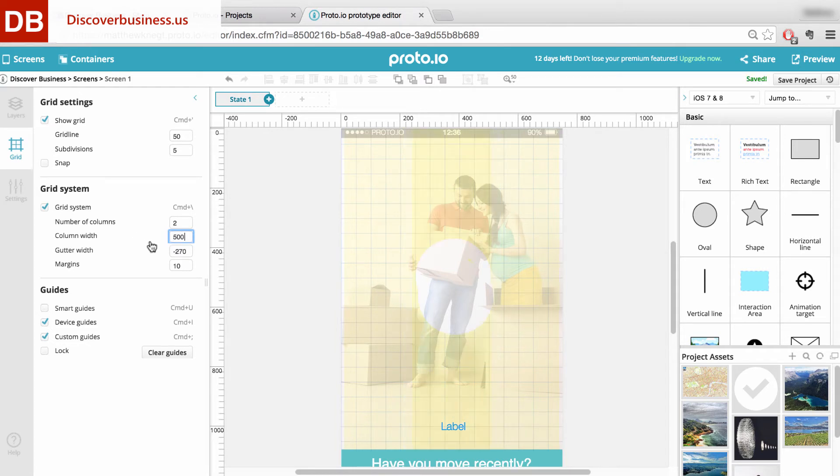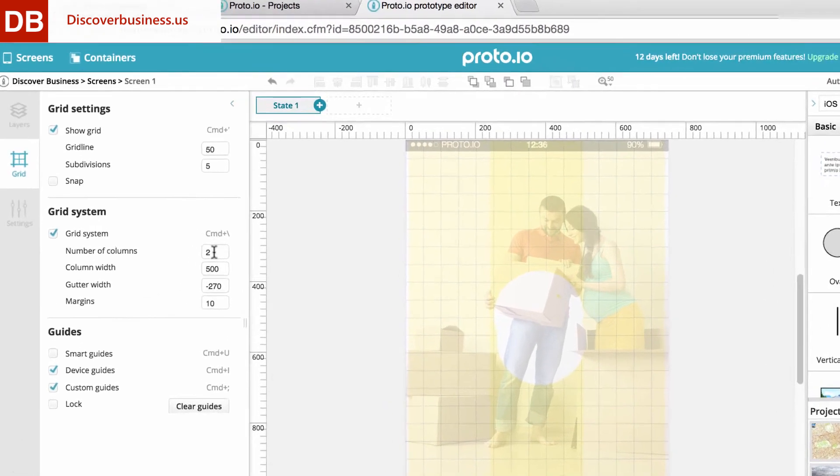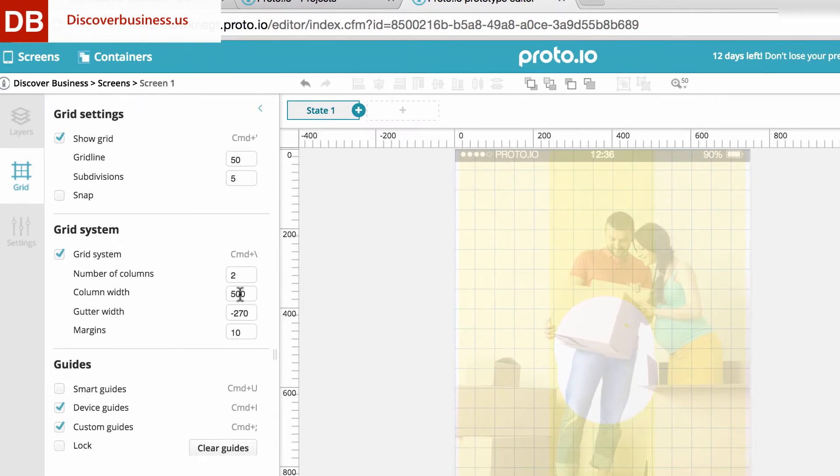For example, say you want to create a layout that stretches to the edge of the screen and also has a minimal gutter. To do this, we would set margins to 0 and reduce the gutter width to 20.